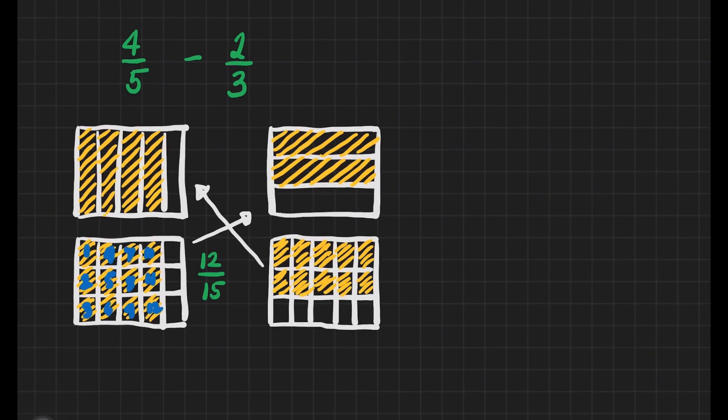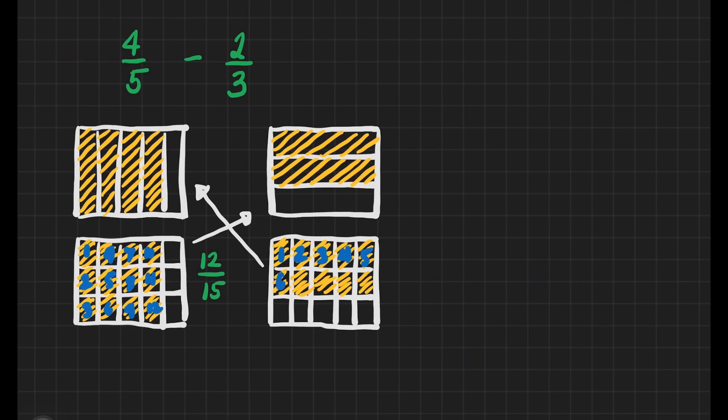Now, let's count the number of shaded parts. It's one, two, three, four, five, six, seven, eight, nine, ten. It means if we will rename two-thirds, that's going to be ten shaded parts out of fifteen.